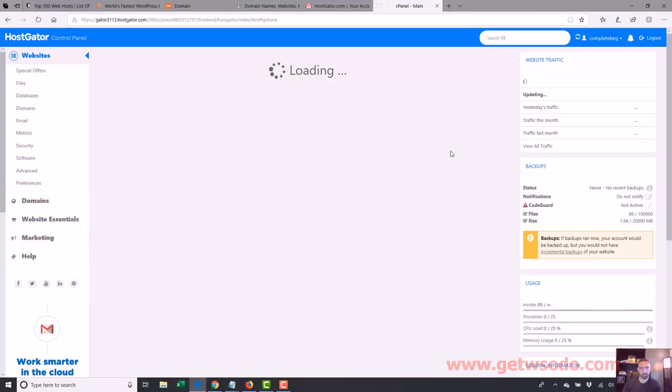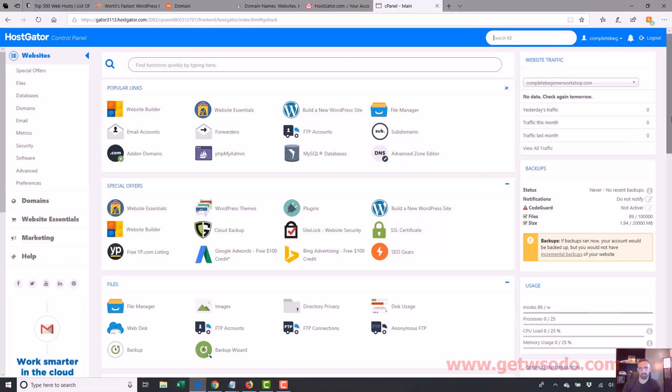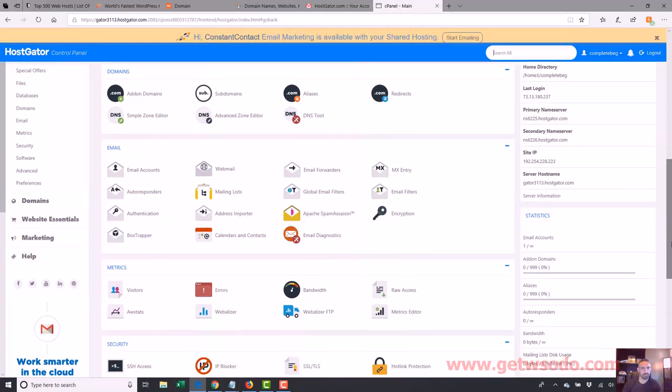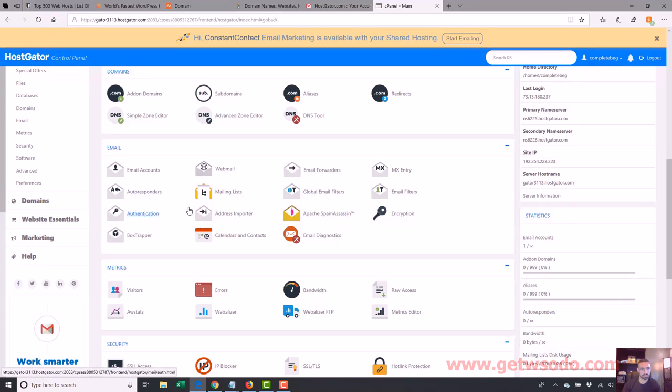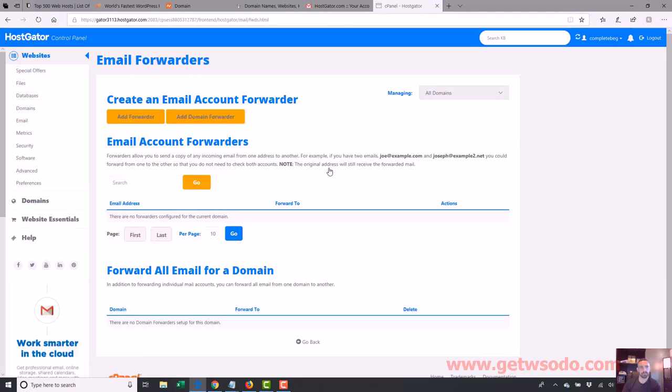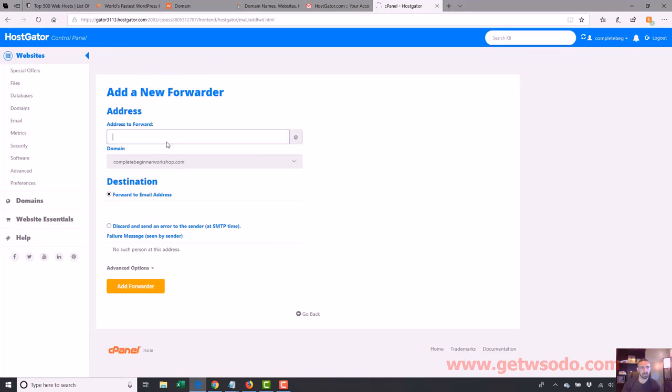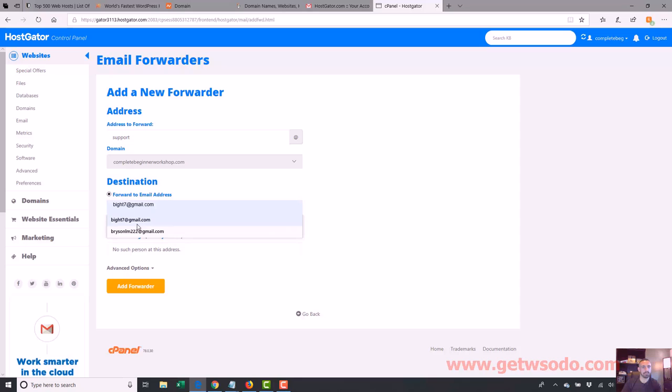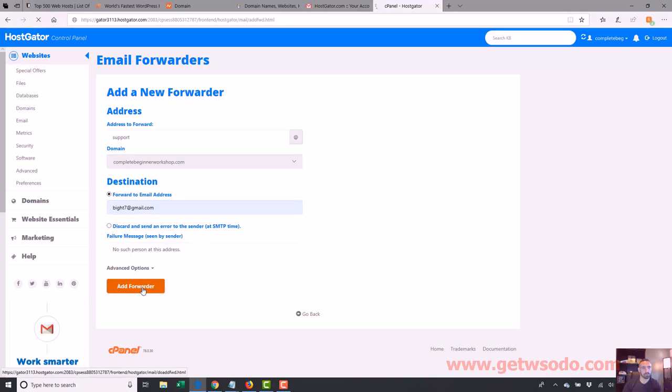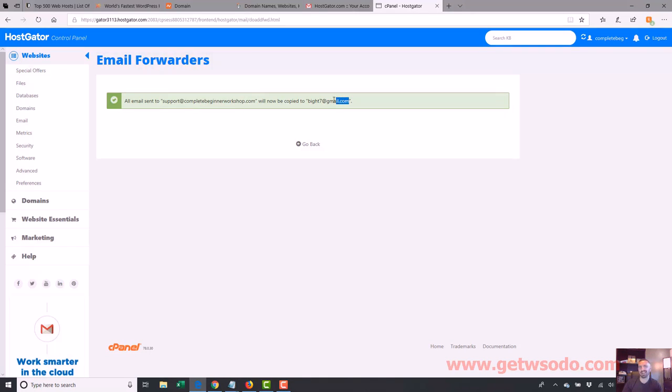Another thing you can do, which I do sometimes, let's go back down to email and worse forwarders. Here it is. Email forwarders. So what I'll do is I'll add a forwarder. And what I'll do is I'll forward any email that goes to support at completebeginnerworkshop.com to my email address. Add forwarder. And then boom. And the email that's sent to your email in your domain will go to your regular email, which is a lot easier to manage.